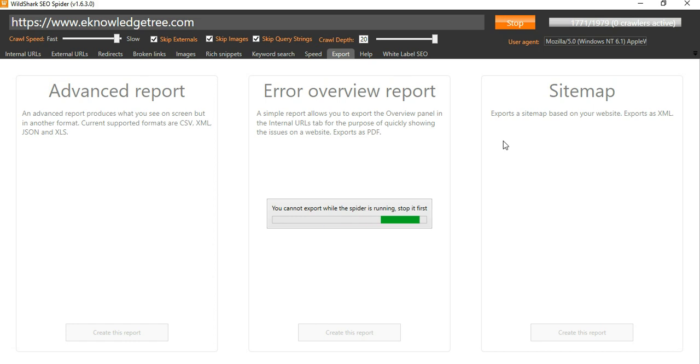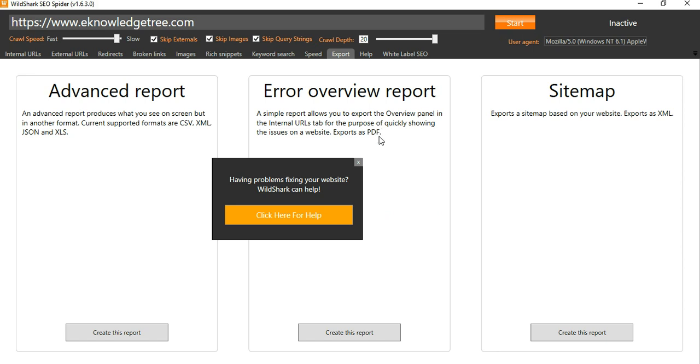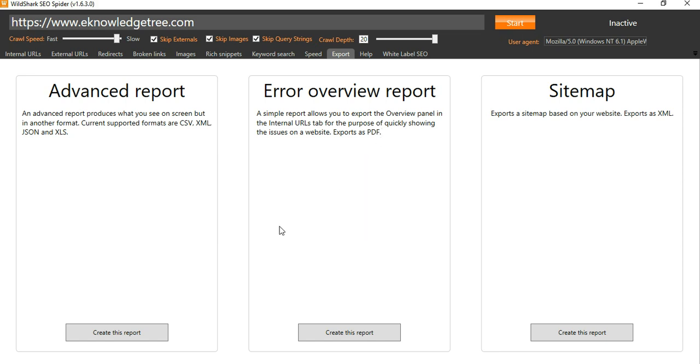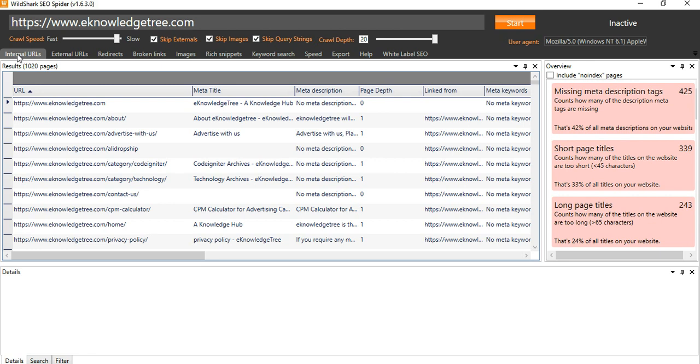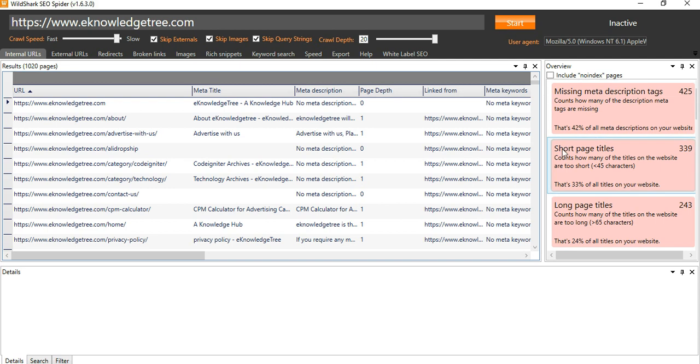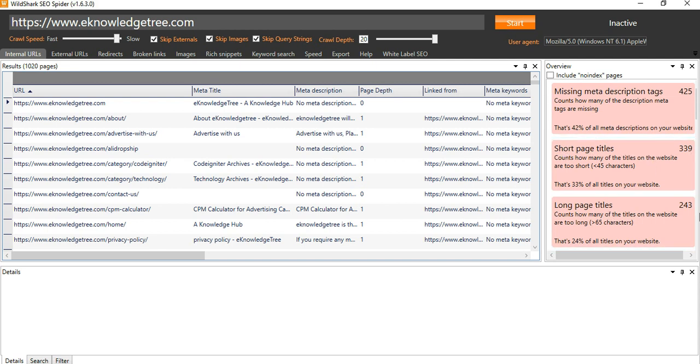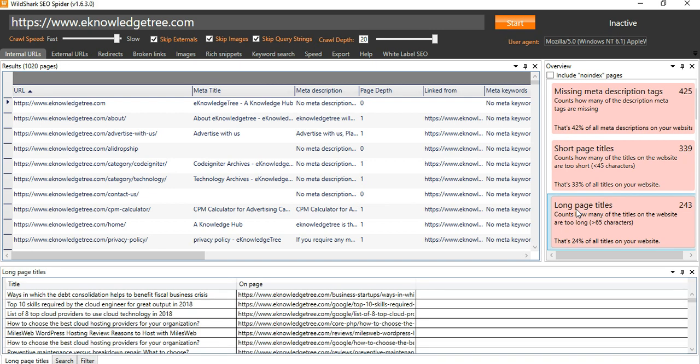So let us stop this scan and check the report. When the scan is stopped, you can simply create the report. Once you go to here, you will see the overview of the screen. You can see short page titles 339 and long page titles 243. If you click this one, see the titles, the long page titles.